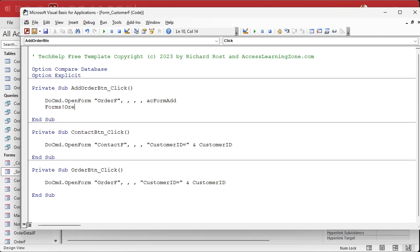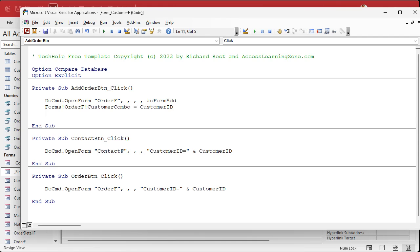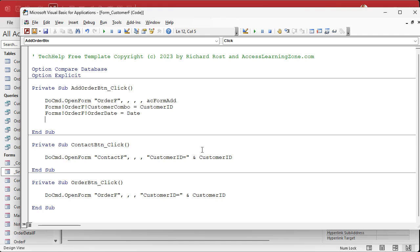Now the form is open and we're sitting on a blank new record, so we can set the values. We say Forms!OrderF!CustomerCombo equals the customer ID on the current form — you can just say CustomerID. By default it'll grab whatever form you're on, which is the CustomerF, and put that in there. You don't need a 'Me' or 'Me dot' — that's for properties, not fields. Then we're going to set the date too: Forms!OrderF!OrderDate equals Date() — the date function. And then we do Forms!OrderF.Refresh, which will save that record so the values are saved and the record's no longer dirty.